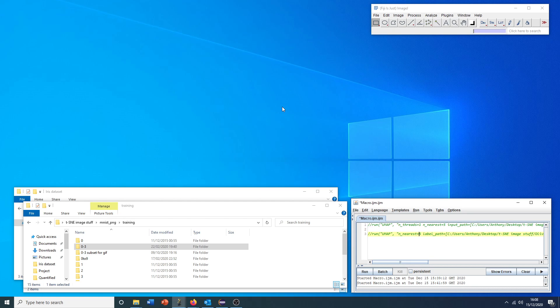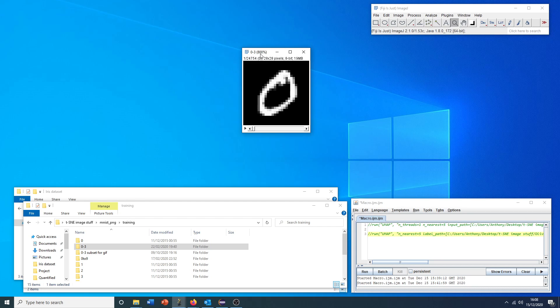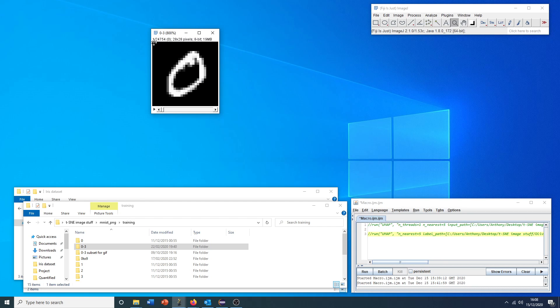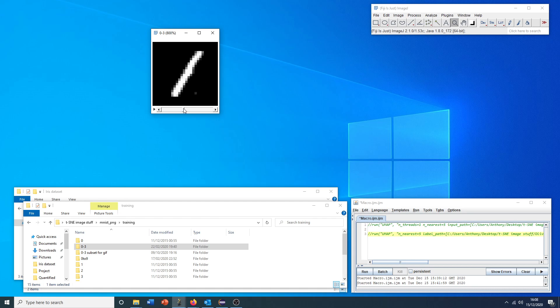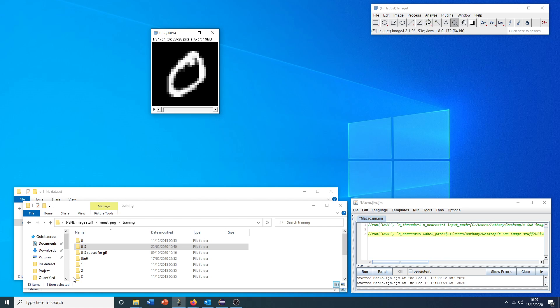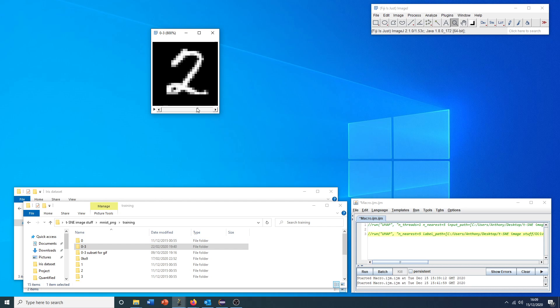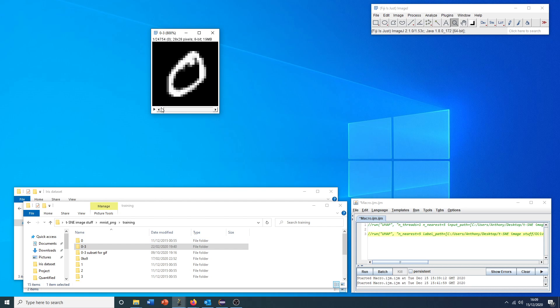This doesn't take very long. Here we are, on a modern computer it's already done. We have here our 28 by 28 pixel collection stack of hand-drawn numbers. They're sequentially presented here. That's just to do with the order they are in the folder. They don't have to be sequentially presented for the dimensionality reduction plugin to work on them.